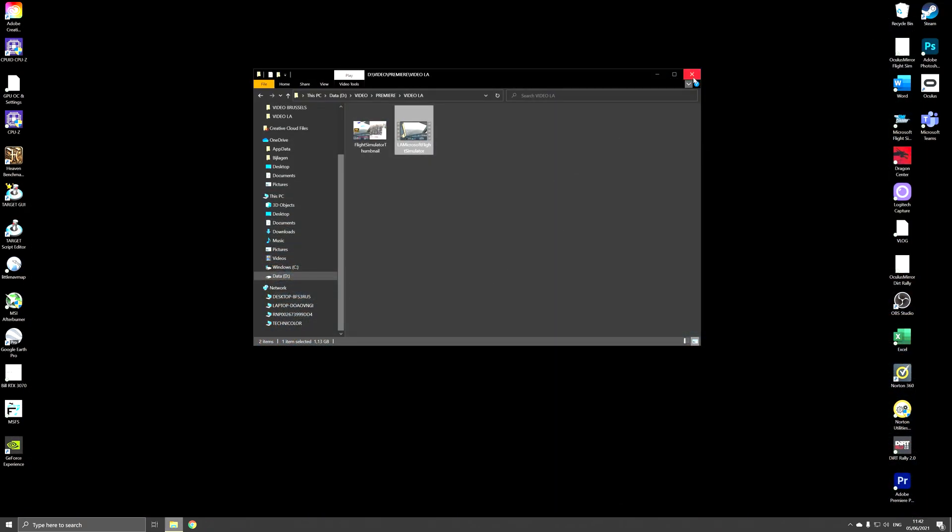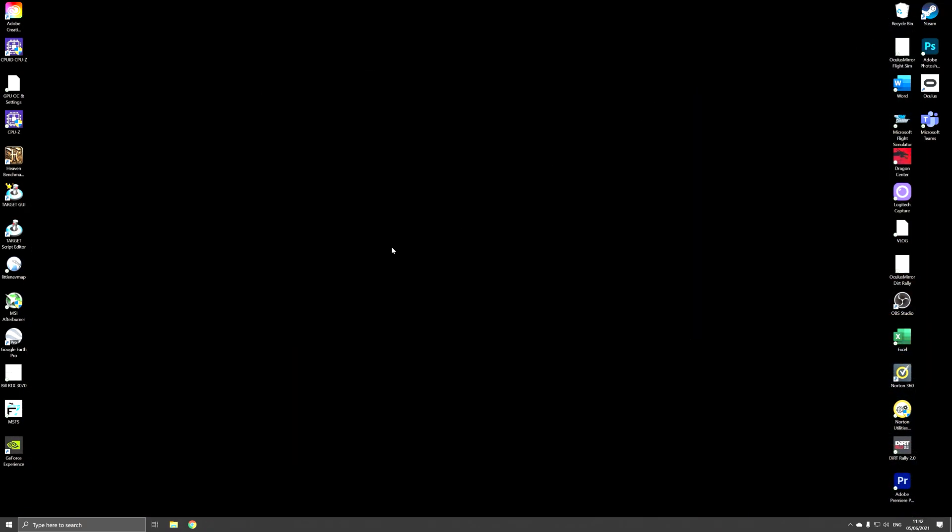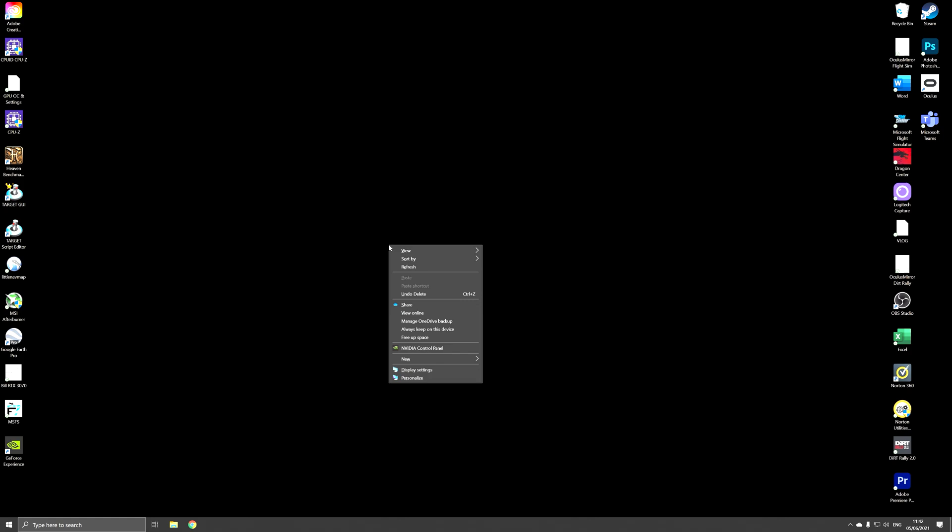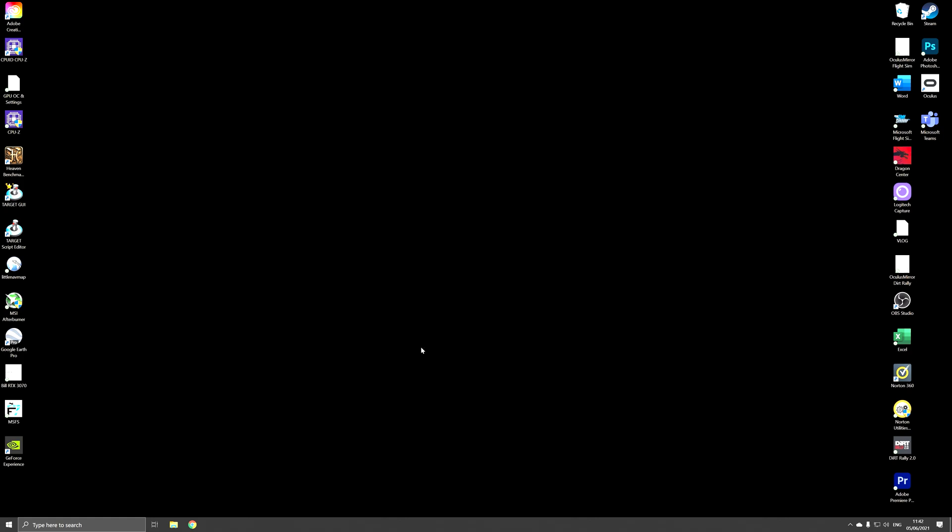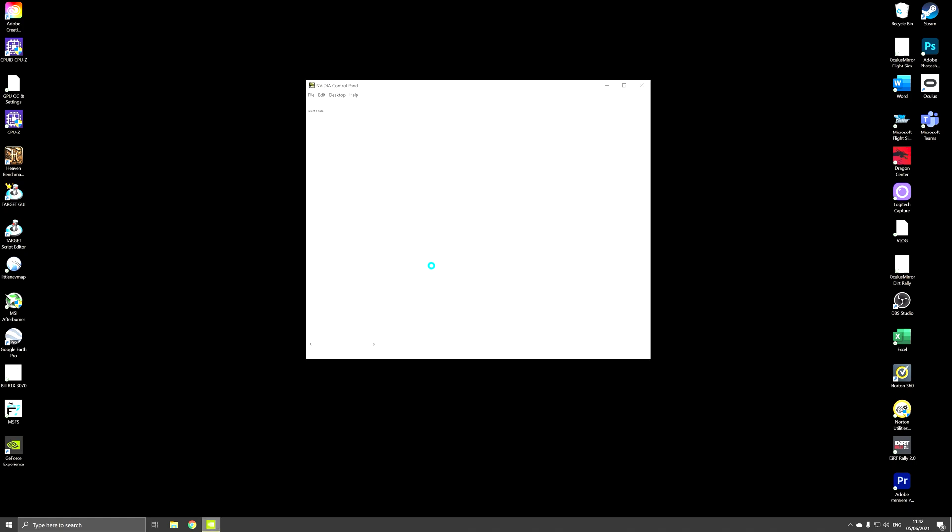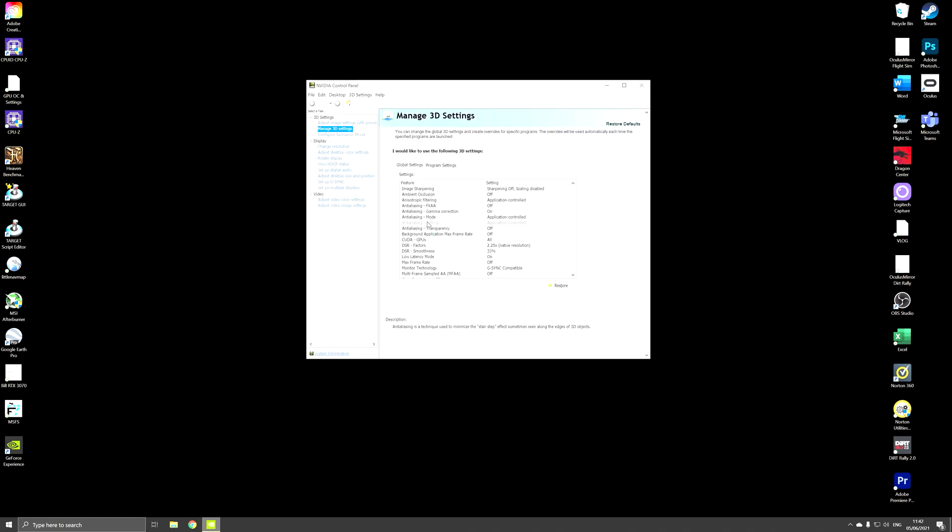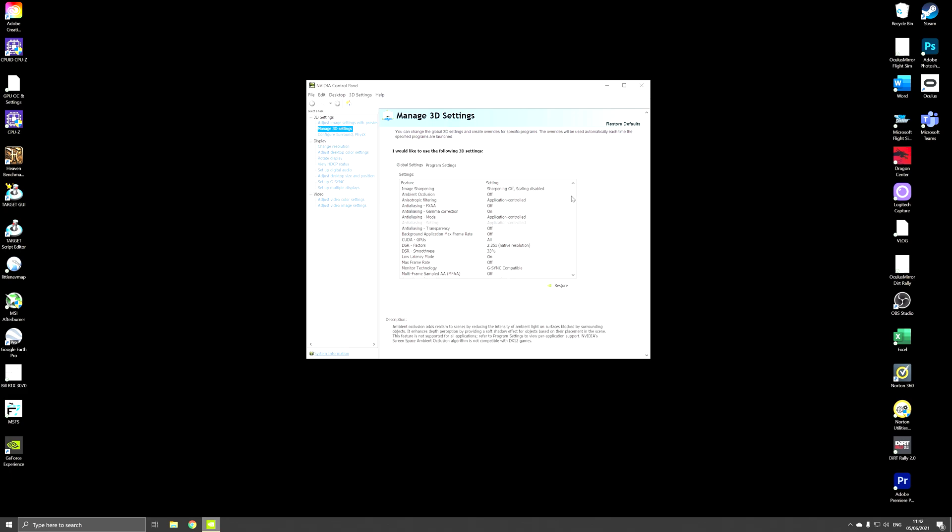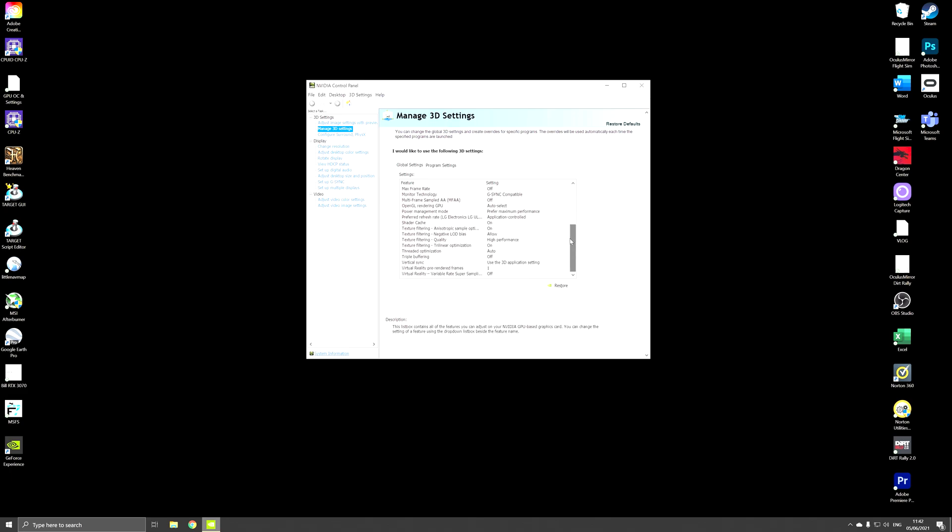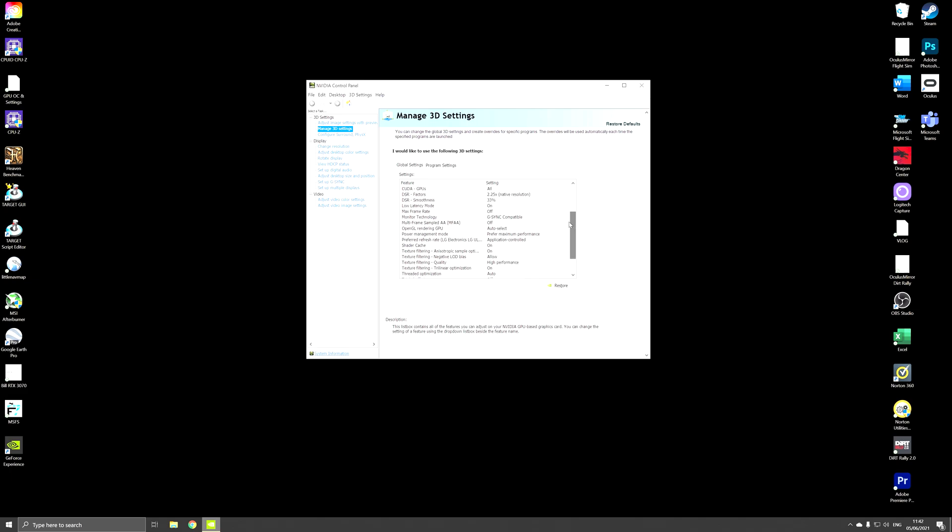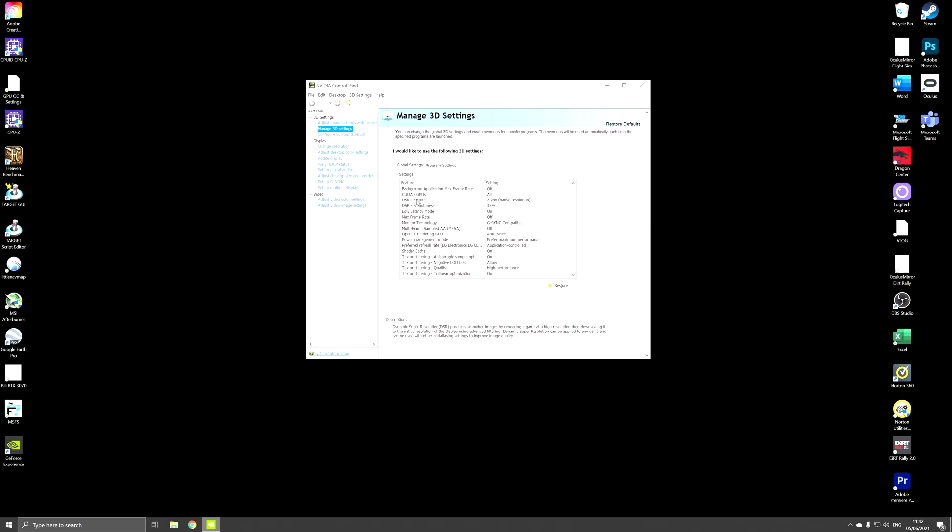What you have to do is right-click on your desktop, go to NVIDIA control panel. In NVIDIA control panel you go to manage 3D settings and then scroll down and find DSR.